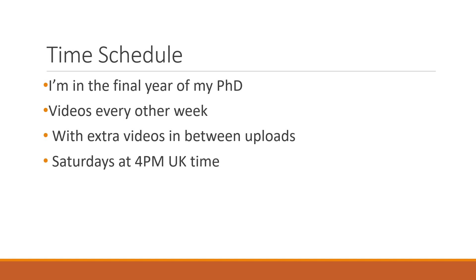So with that in mind, I'm changing the videos to be every other week, with occasional extra videos between each upload. I'm not going to change the time, it's going to remain on Saturdays. I am slightly changing it, I'm doing it at 4pm UK time rather than 5pm.